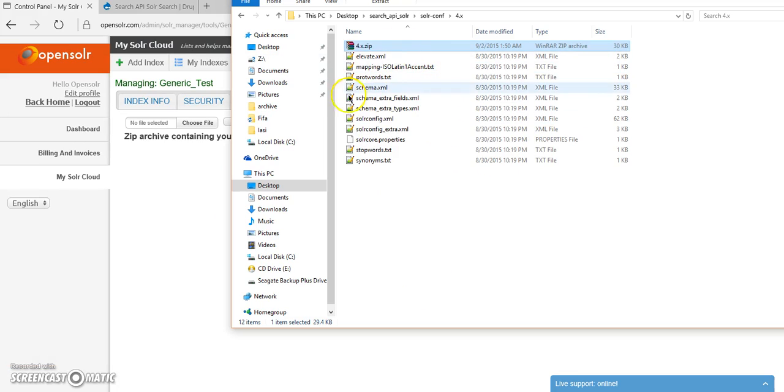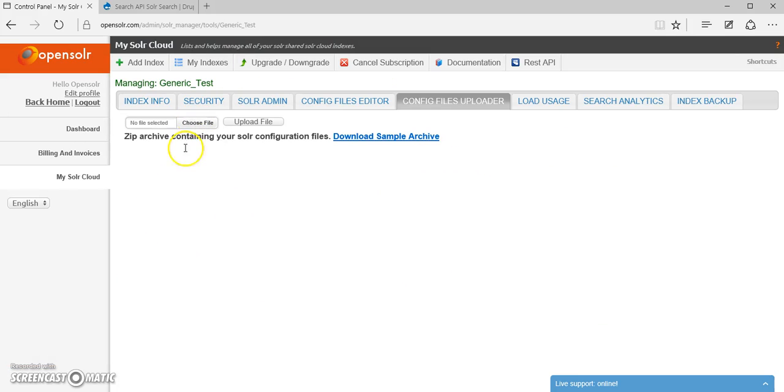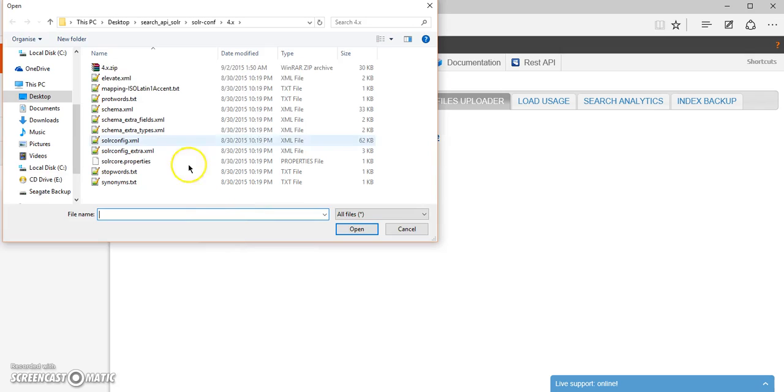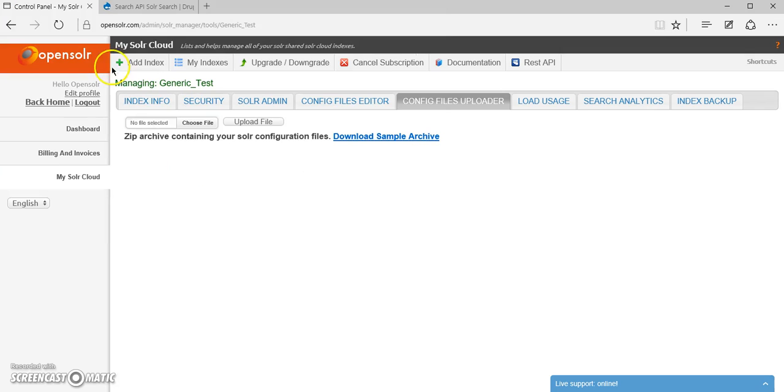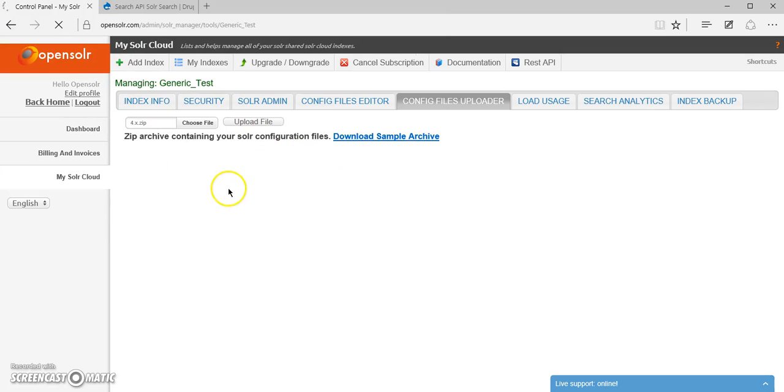Now once this is in place, you can just go to choose the file, select your archive and upload the file.